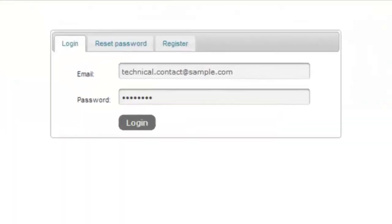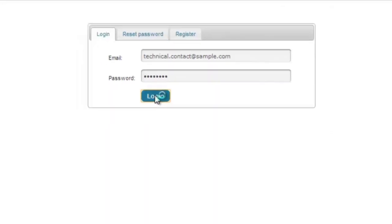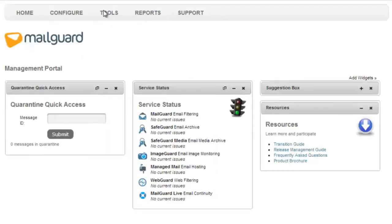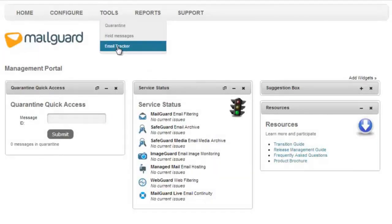Enter in your MailGuard console username and password, then click Login. Let's jump into EmailTracker. Go to Tools, then select EmailTracker.